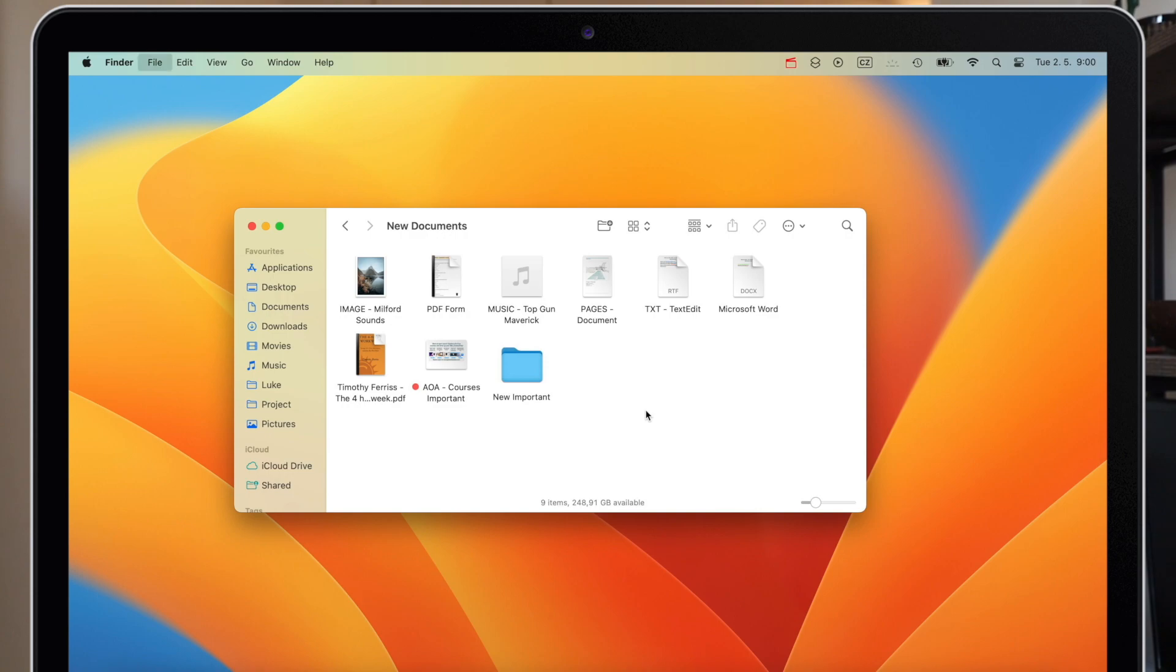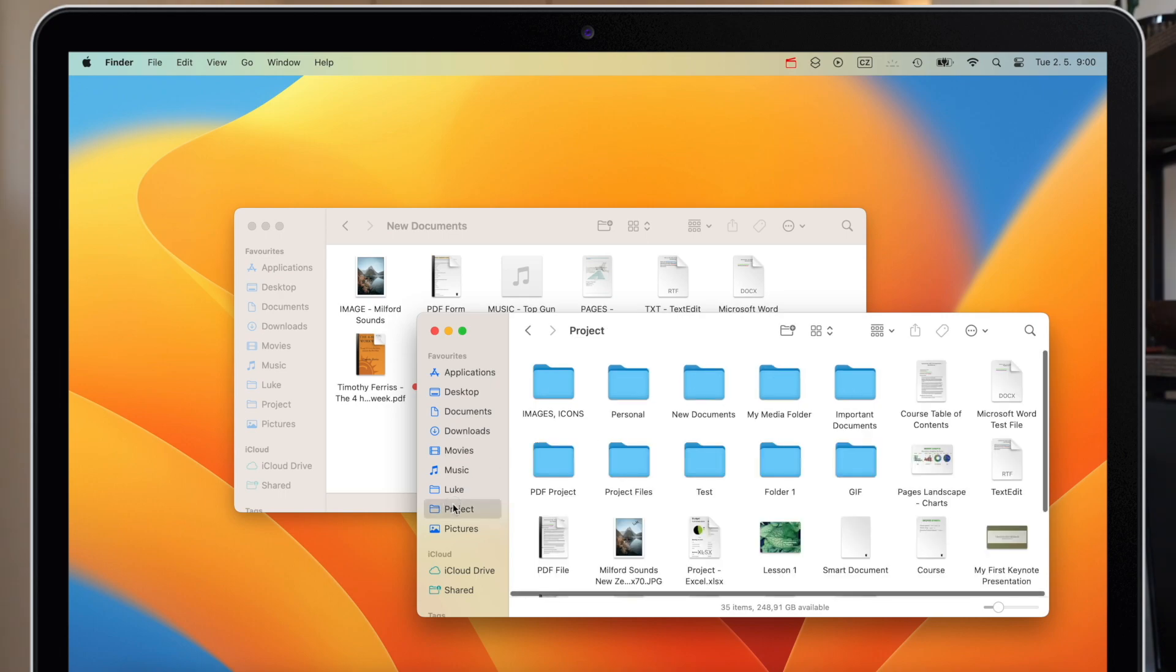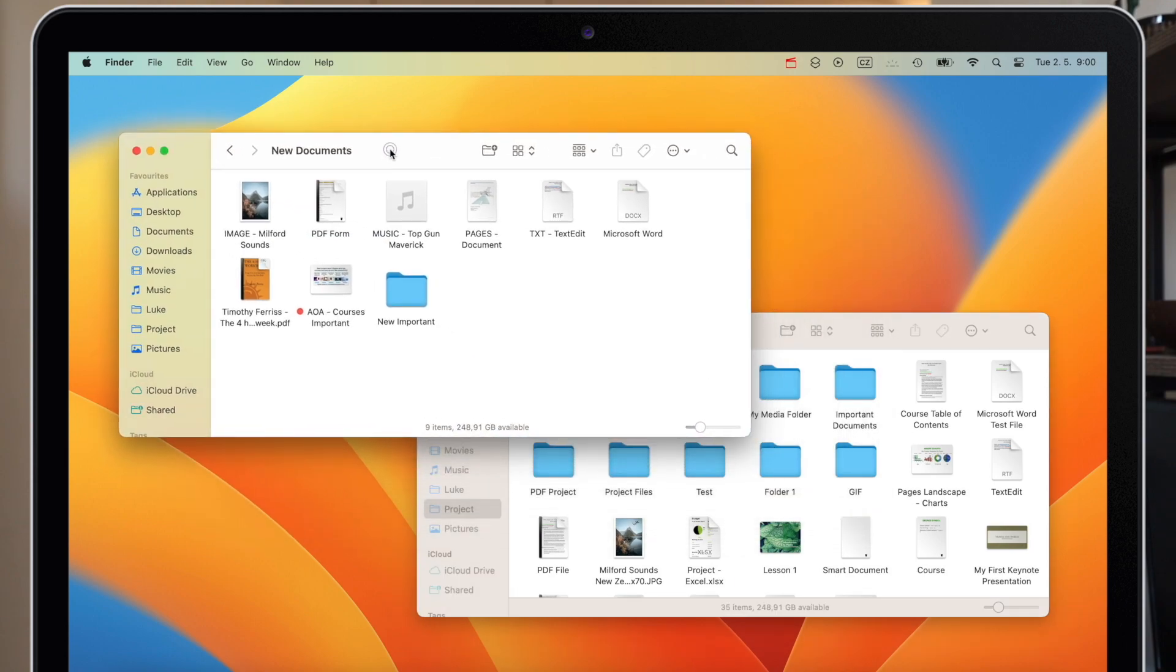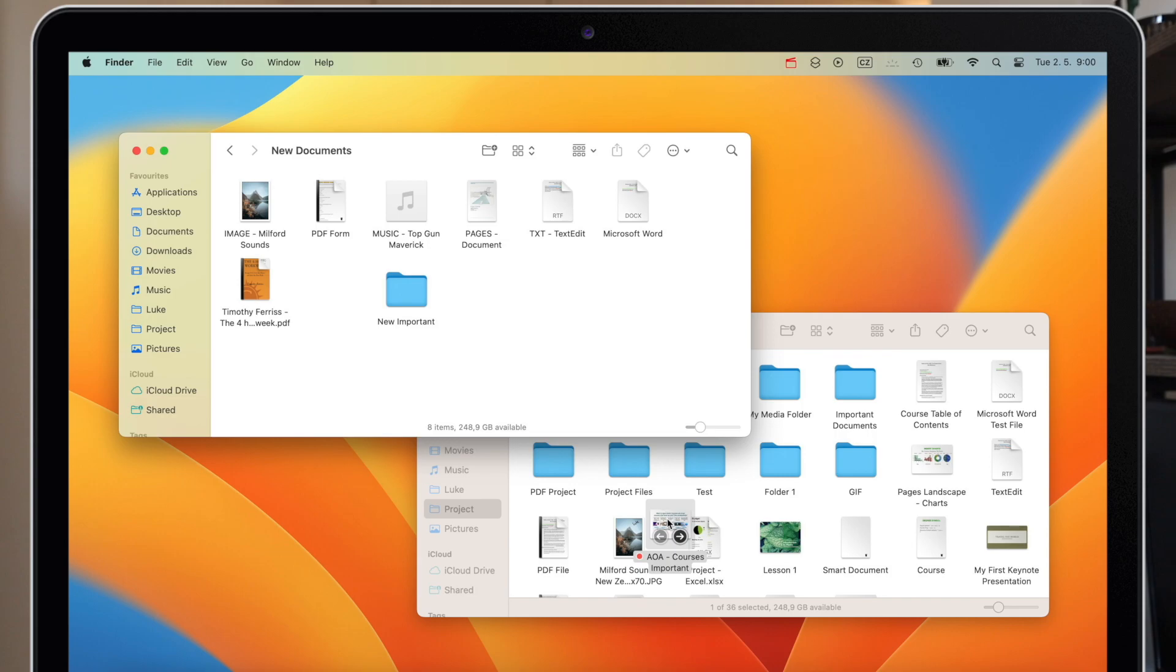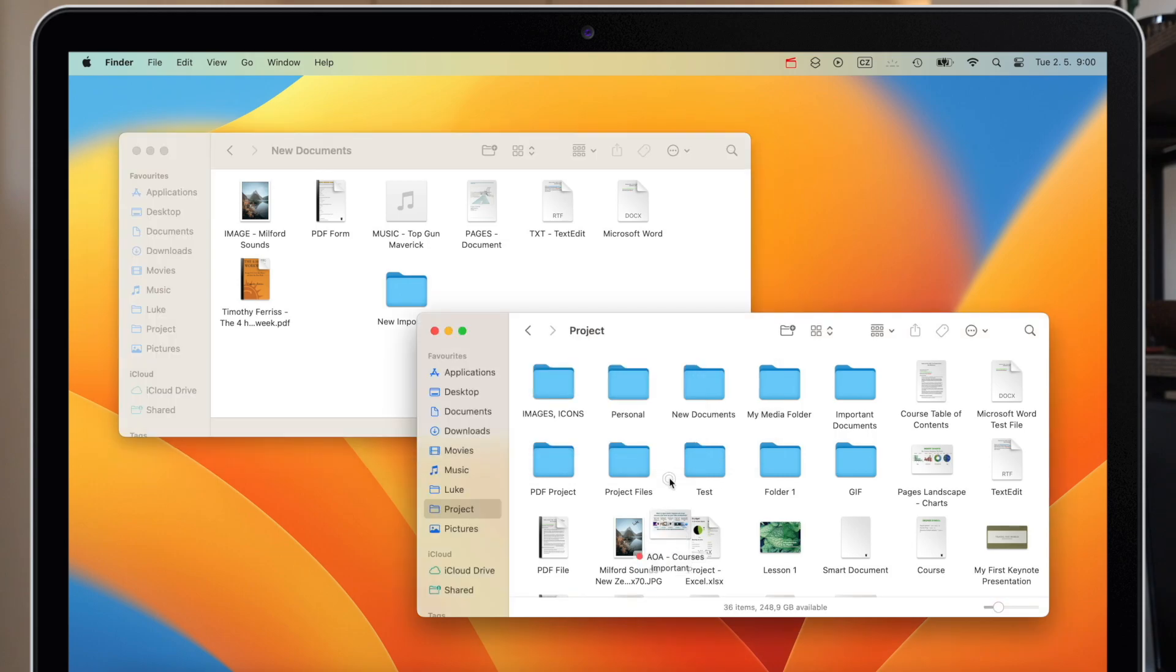I can open new Finder window from the dock or use the command N shortcut. And once I have them opened I can put these windows side by side. All I need to do now is to just simply drag and drop from one window to another to move the files there.